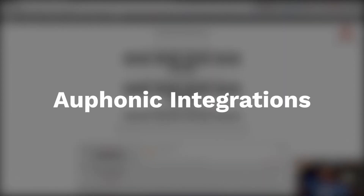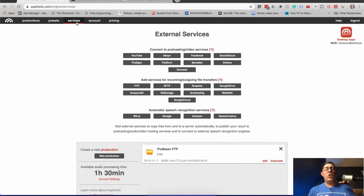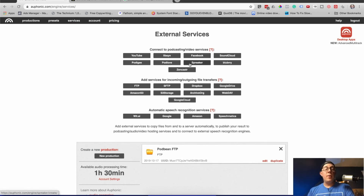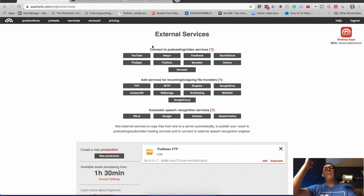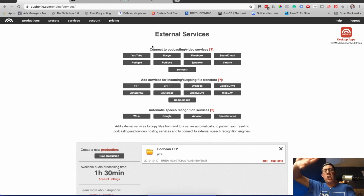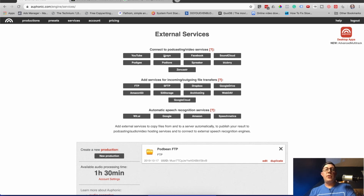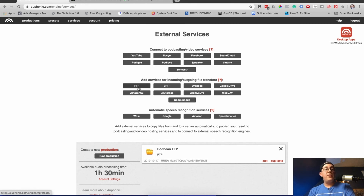Let's talk about some awesome integrations. Under your account, if you go to services, you can actually connect a lot of different services you might use for podcast hosting — YouTube, Libsyn, Spreaker, SoundCloud, Blueberry, a bunch of them right here. If you don't see your host, you can generally just use FTP or SFTP. You can also push out to Google Drive and Dropbox and things like that if you want.